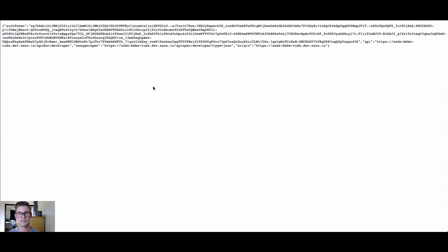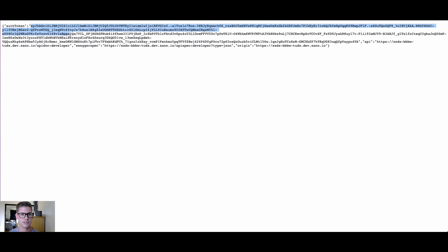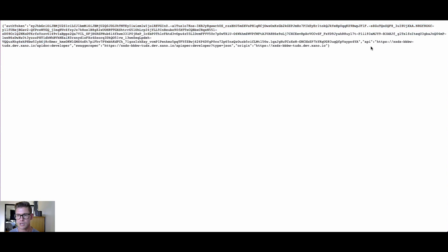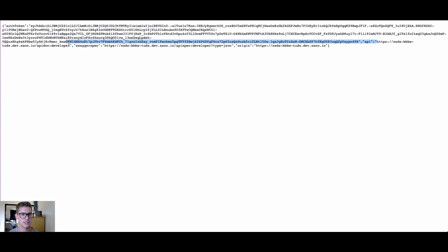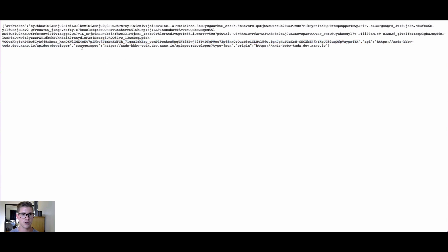So we have this token URL here, so I can actually copy this. Let me just open up a new tab and let's go to this page here. There's a few things that we're going to care about here. First is this auth token, this long auth token in this JSON response.